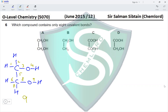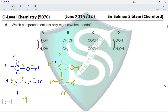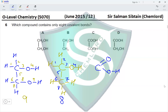For option B, the structure contains C double bond O and C double bond O. Counting the covalent bonds in this structure gives eight covalent bonds present, which would make this the correct answer.